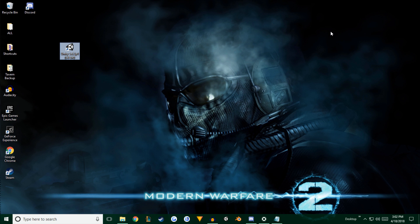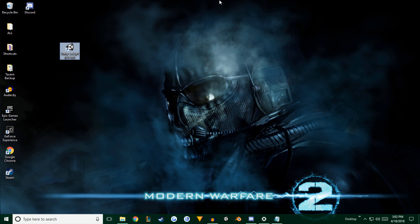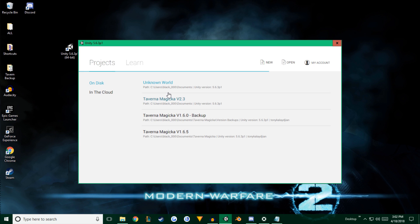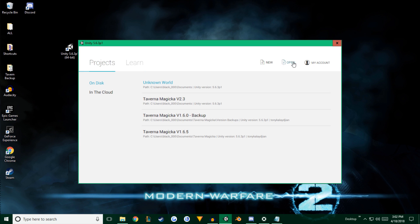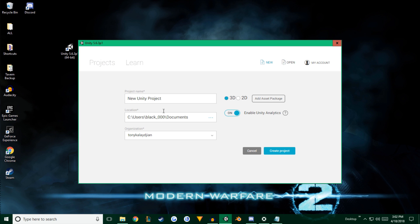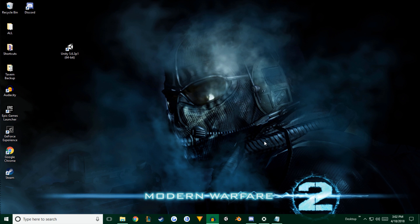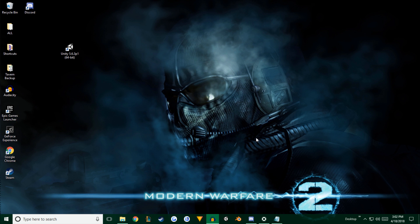You're going to start by opening Unity and creating a new world. So let's go ahead and do that. We're going to open Unity, let it run, create a new world right here at the top. And you're going to name it whatever you want. I'll say VRC new world. And we're going to hit create project. And if you give it just a moment, it will pop up with a blank canvas for you to use.